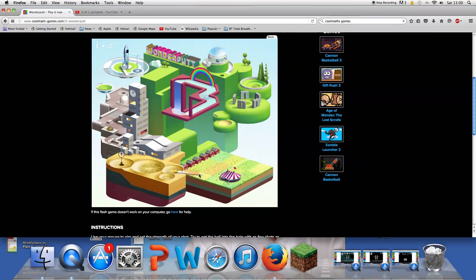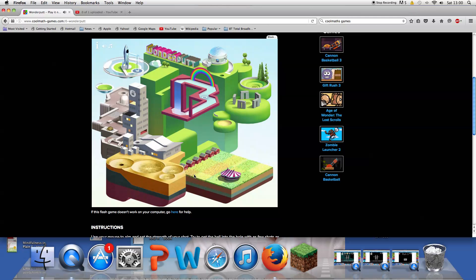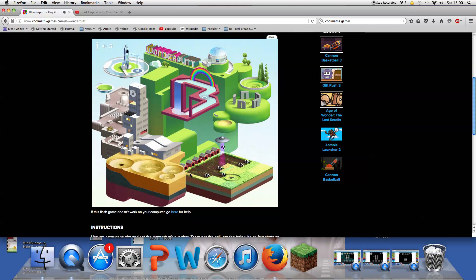So this game actually looks like this one. Whoa, I got albatross! It looks like swat, it's like the heck. It's actually really fun.